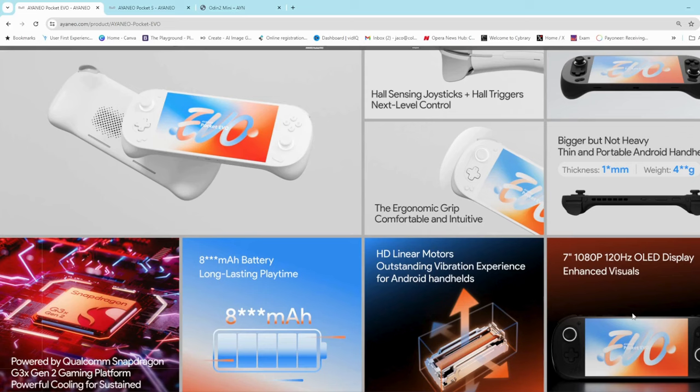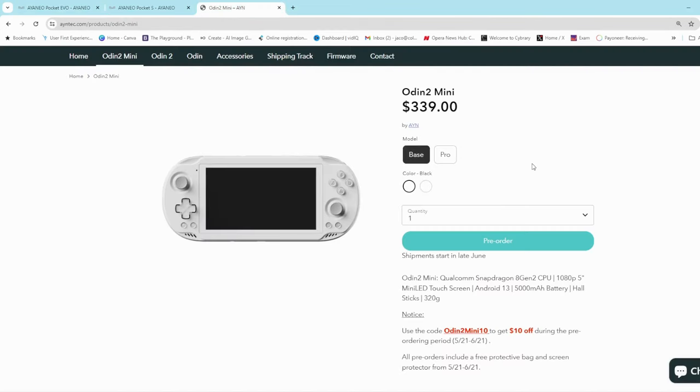If this is going to be $500 or more, $450 to $500, I would rather opt for the Odin 2 at around $339 or $300.